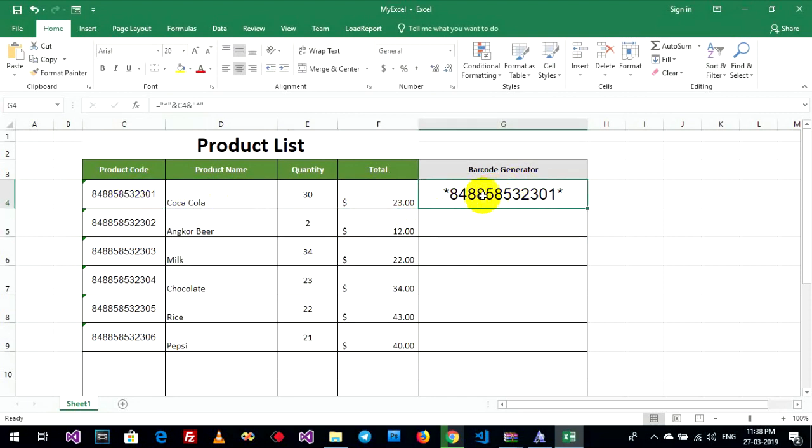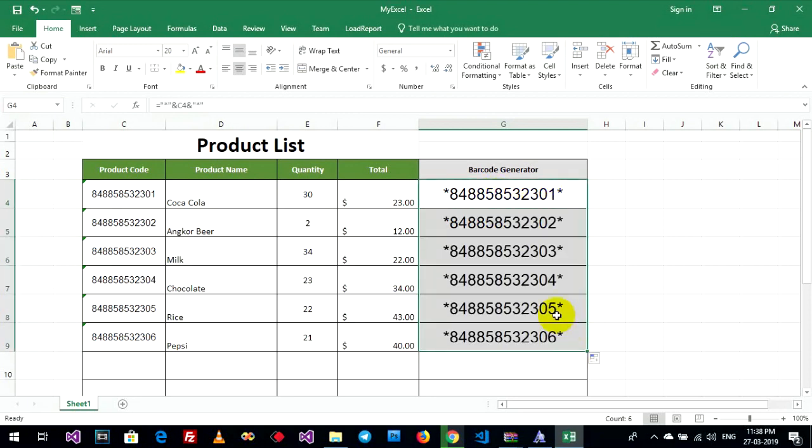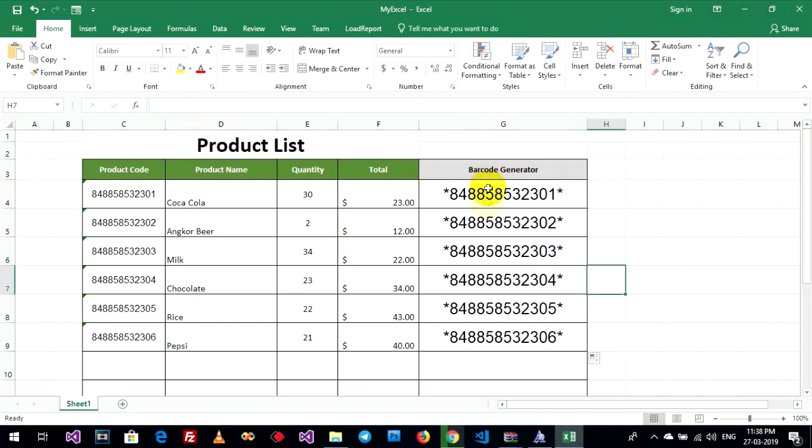Do you understand? Now you can drag down to copy the formula to the other cells.